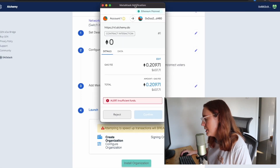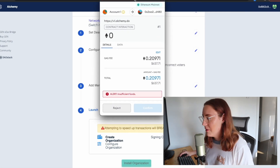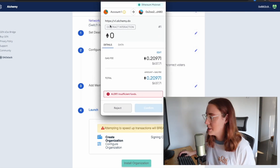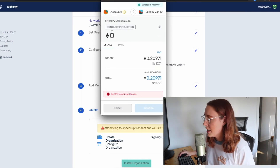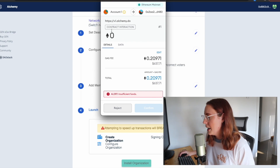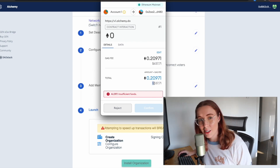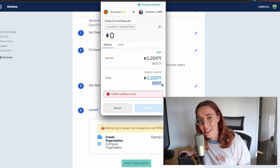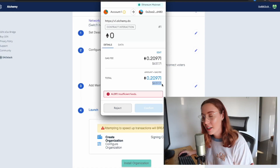You'll notice here I have insufficient funds — I currently have zero ETH in my wallet, and the amount I would need is 637.71. That's kind of a lot, and personally I don't want to pay $600 to deploy this DAO right now — that feels like too big of an investment. Luckily, there is a solution for this. We're going to reject this transaction.